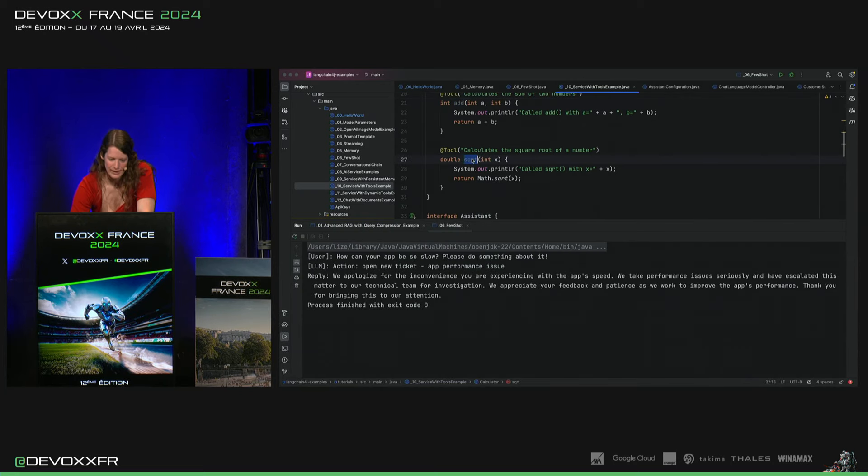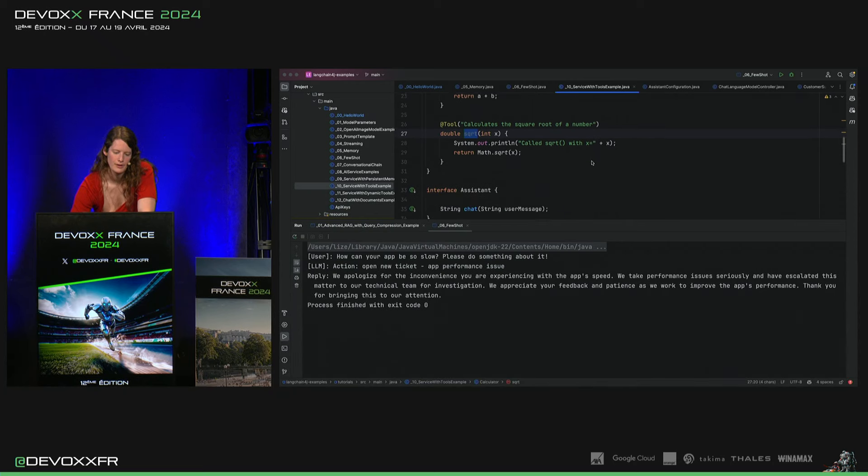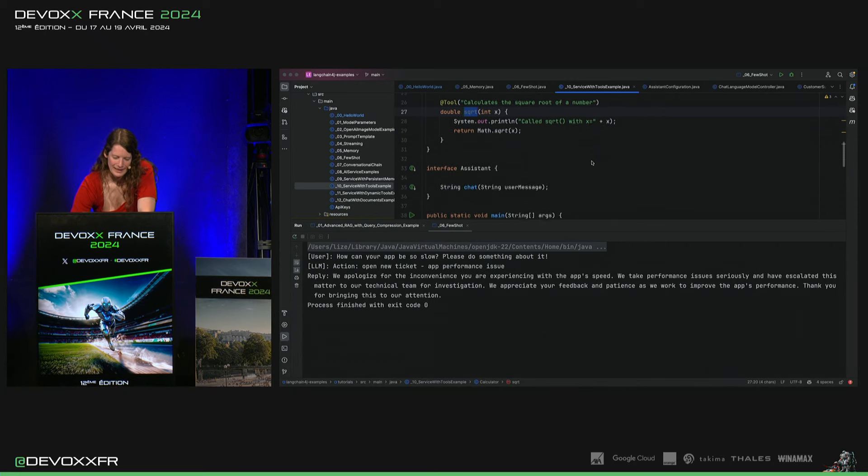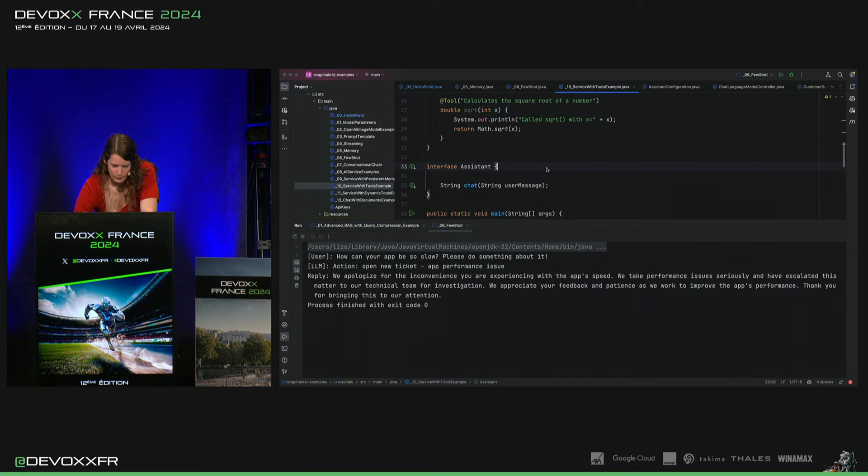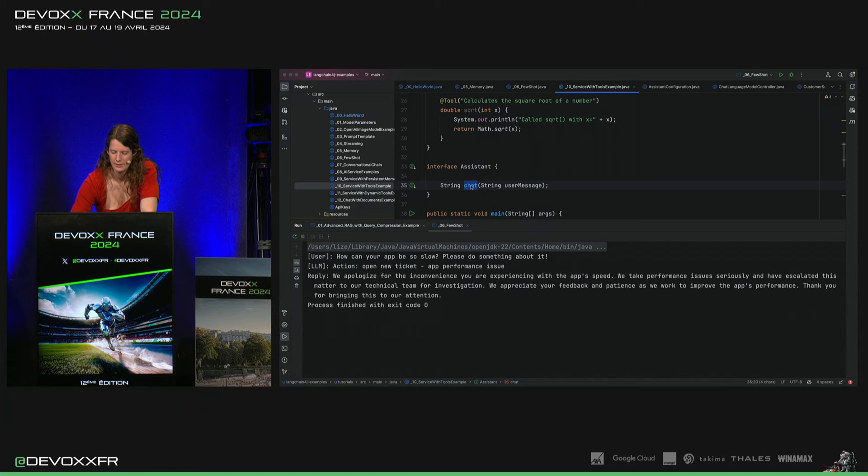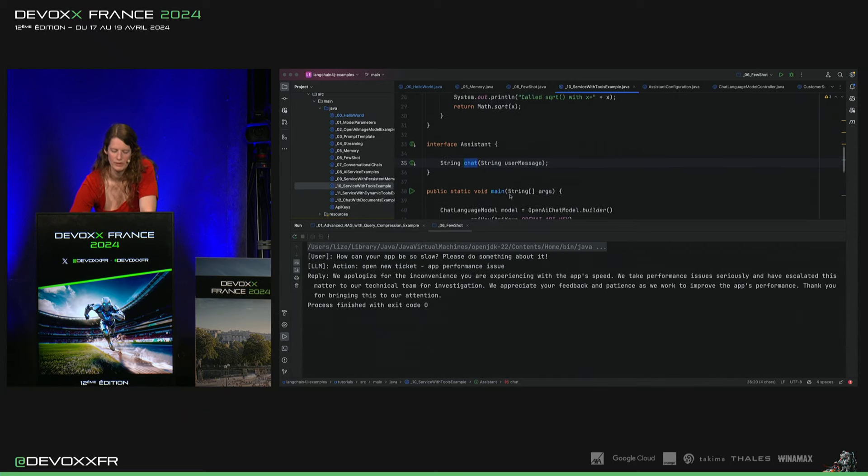Et puis, il y a un square root méthode. Et on donne ça. Donc, on a à nouveau un simple assistant avec qui on peut faire un chat.